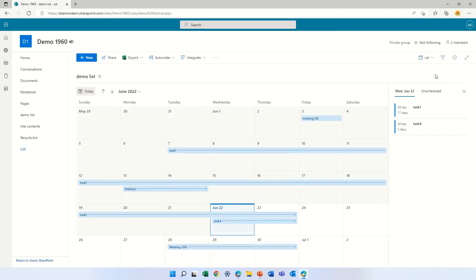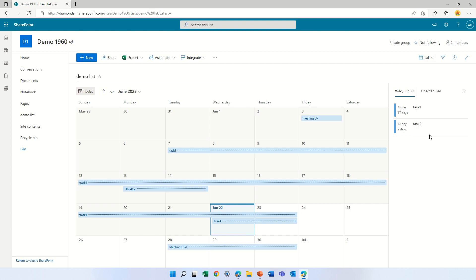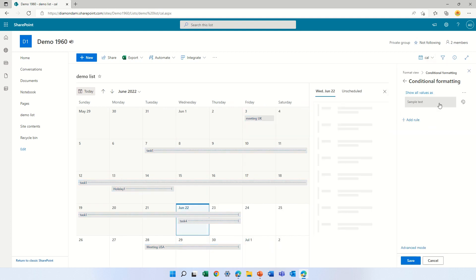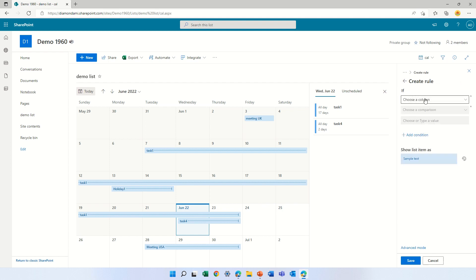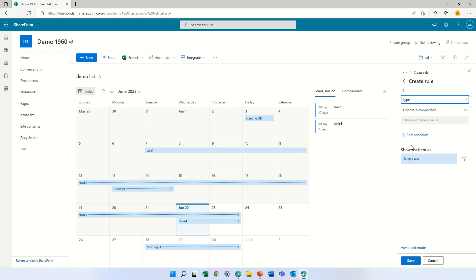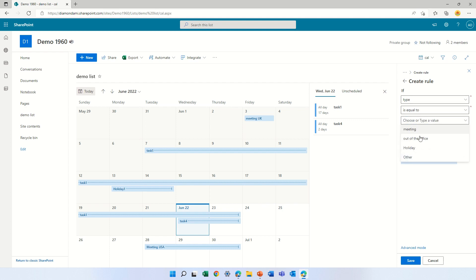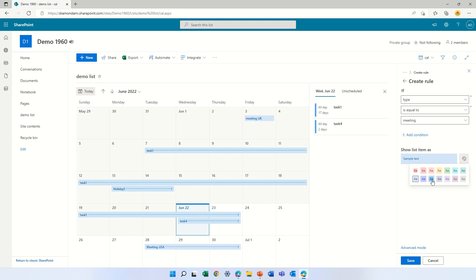Nothing has changed visually, but now if we format this current view, delete the existing rule, we can actually see the additional columns. For instance, type. So we can say if the type is equal to meeting, make it this color.